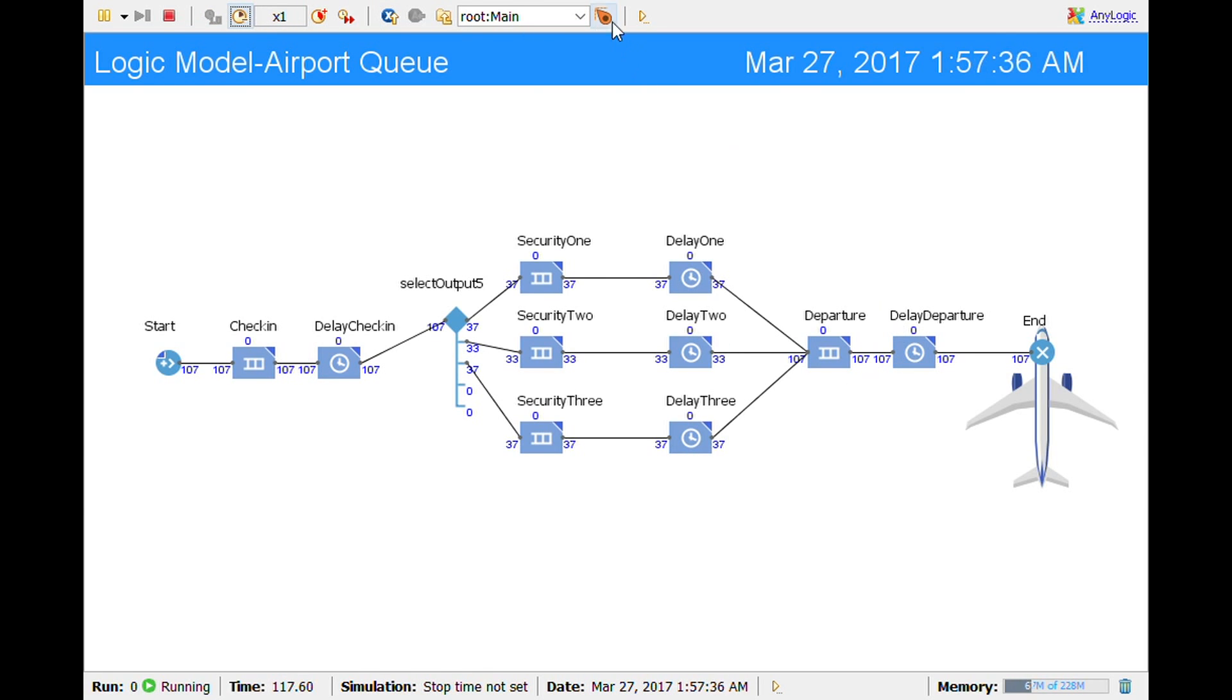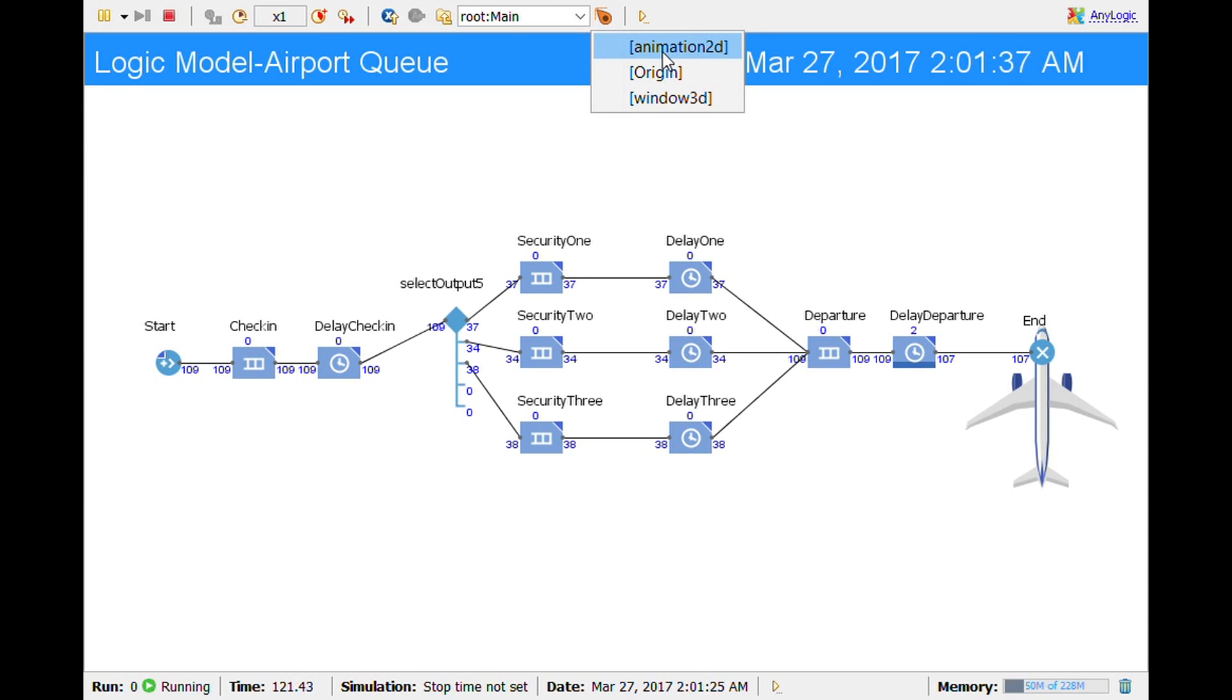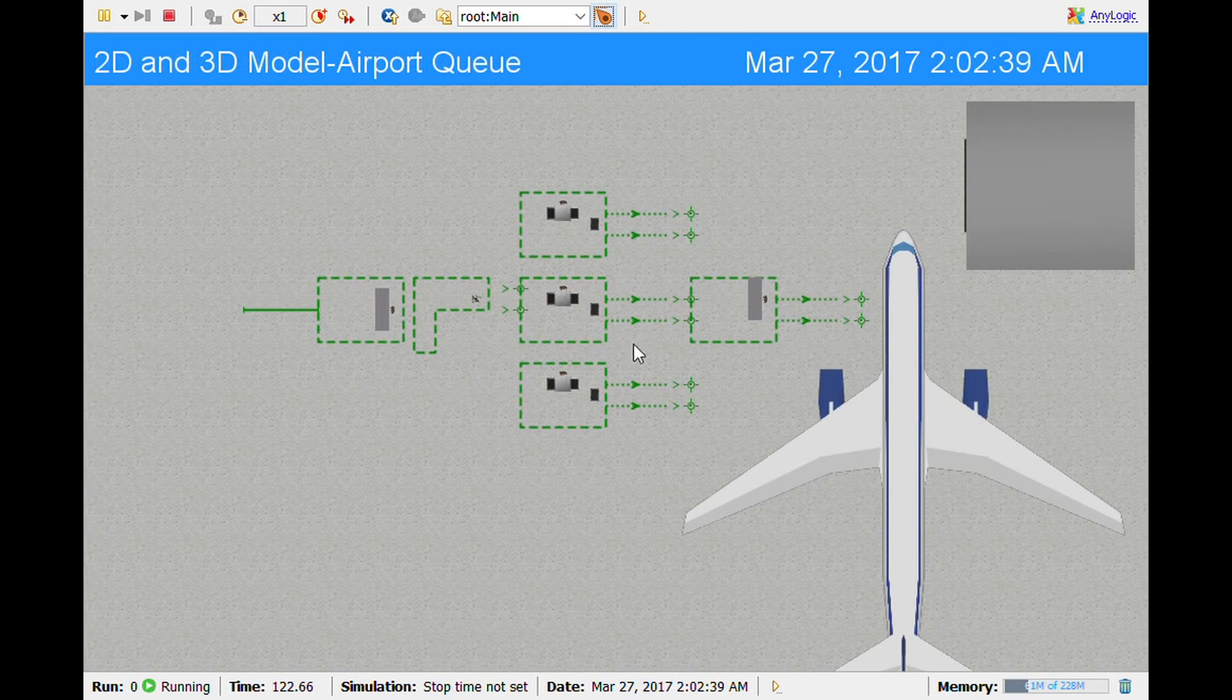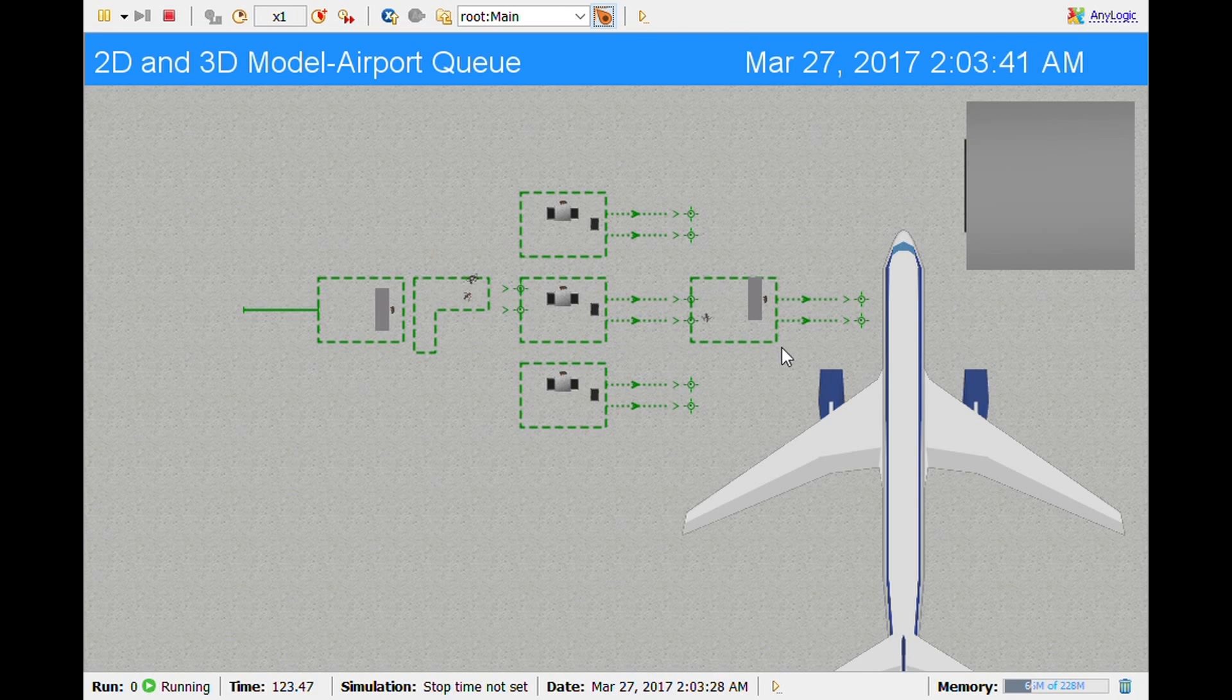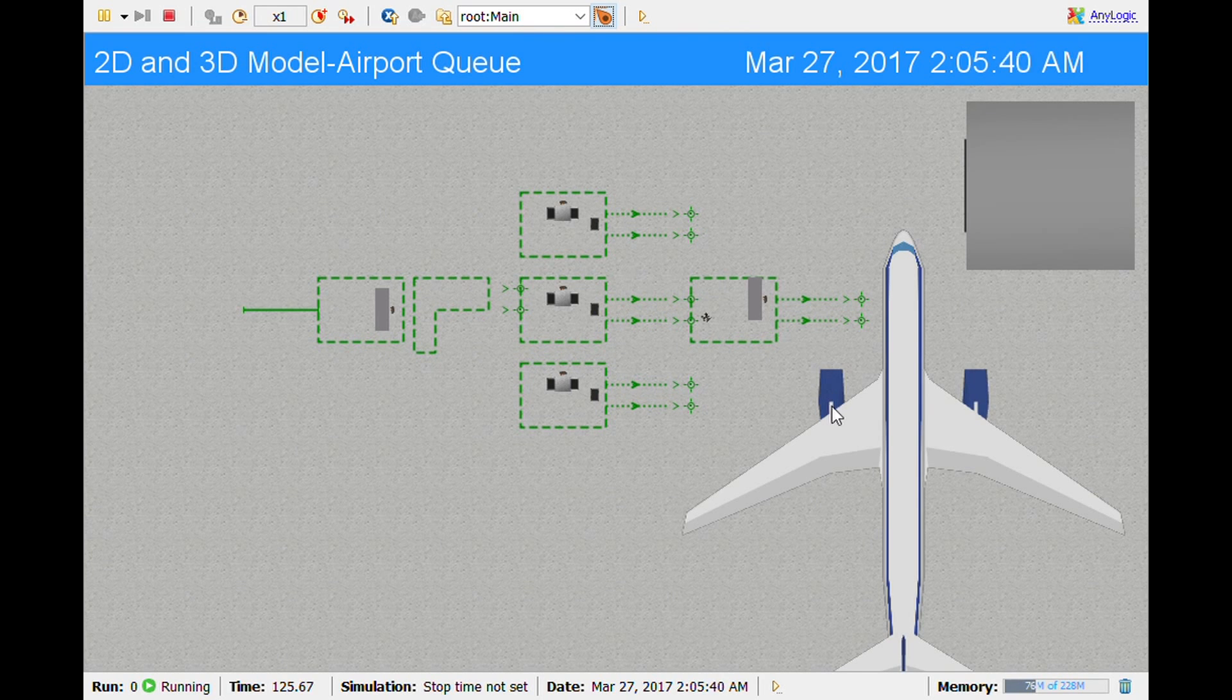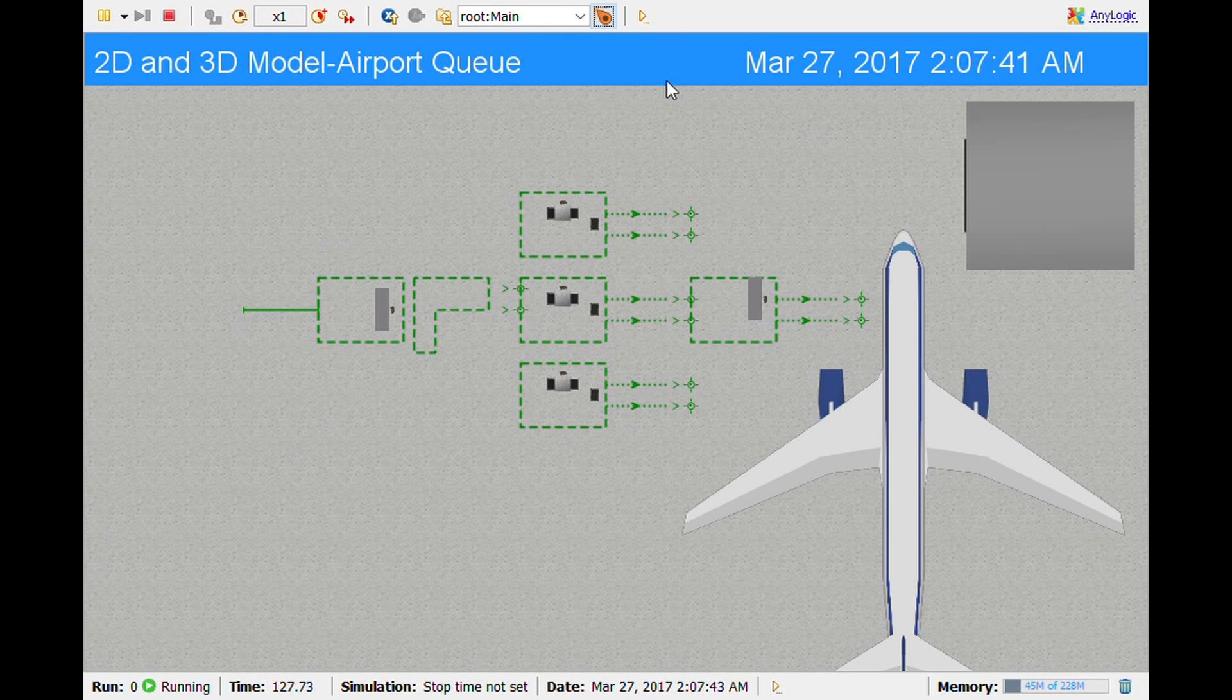Also what I can do is I can change the view. So this is how you see the 2D and the 3D. So this is my 2D model and you can see the little people coming in. And then I also did a 3D model as well.